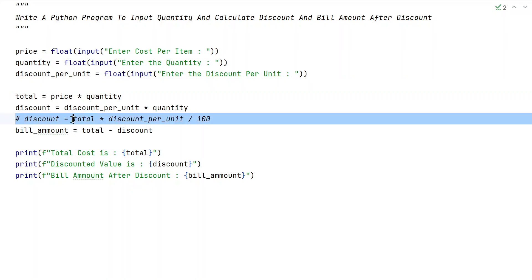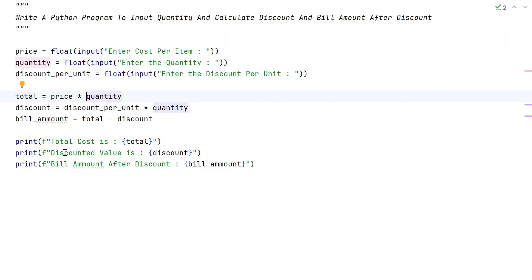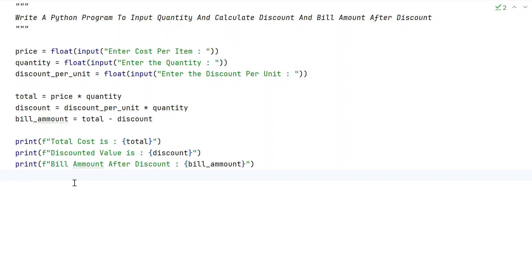Let me delete the extra code to avoid confusion. This is the complete Python program to input price, quantity, and discount per unit, and find total cost, discounted value, and bill amount after discount. I'll give this code in the description. Hope you liked it — thank you for watching!